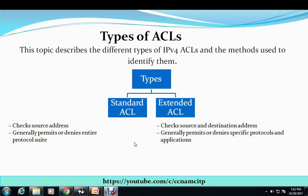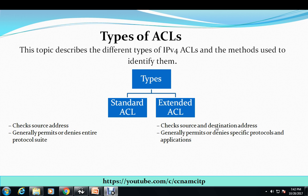Hi guys, my name is Narayan and I welcome all of you in this video after such a long time. I thought to create a small video about types of ACLs — access control lists. In this video we are going to learn about the basic or main types of ACLs.